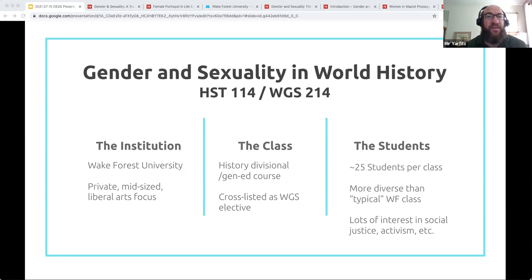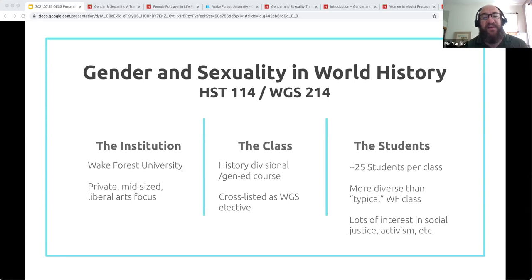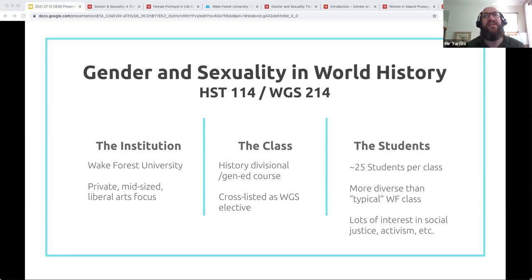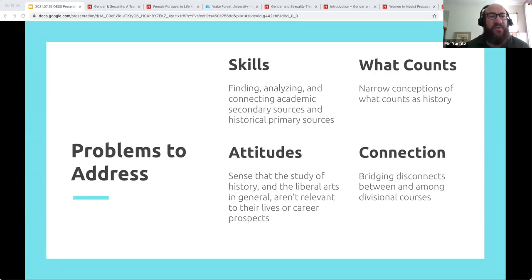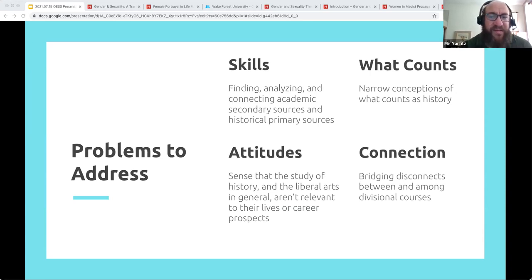Generally, the students are there because they're excited about the subject of the class, but also increasingly because they heard about what we were doing from other students. There tend to be more BIPOC students, more LGBTQ students, more first-gen students, more students who are interested specifically in issues of social justice and activism. What that's ended up with is sometimes students who disagree with one another in a variety of ways, and that's sort of part of what we're managing as we structure this collaboration.